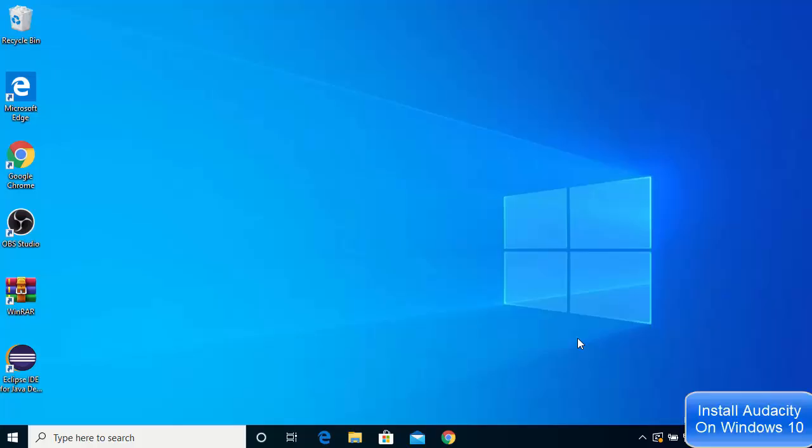Hey guys, in this video I'm going to show you how you can download and install Audacity on your Windows 10 operating system.